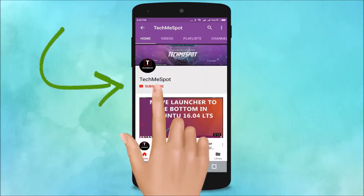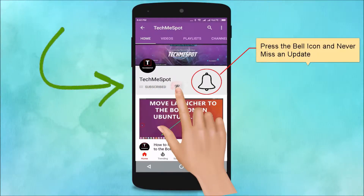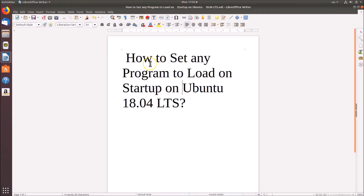Subscribe to the TechMe Spot channel and press the bell icon to never miss another update. Hi guys, in this tutorial I'm going to show you how to set any program to load on startup on Ubuntu 18.04 LTS.